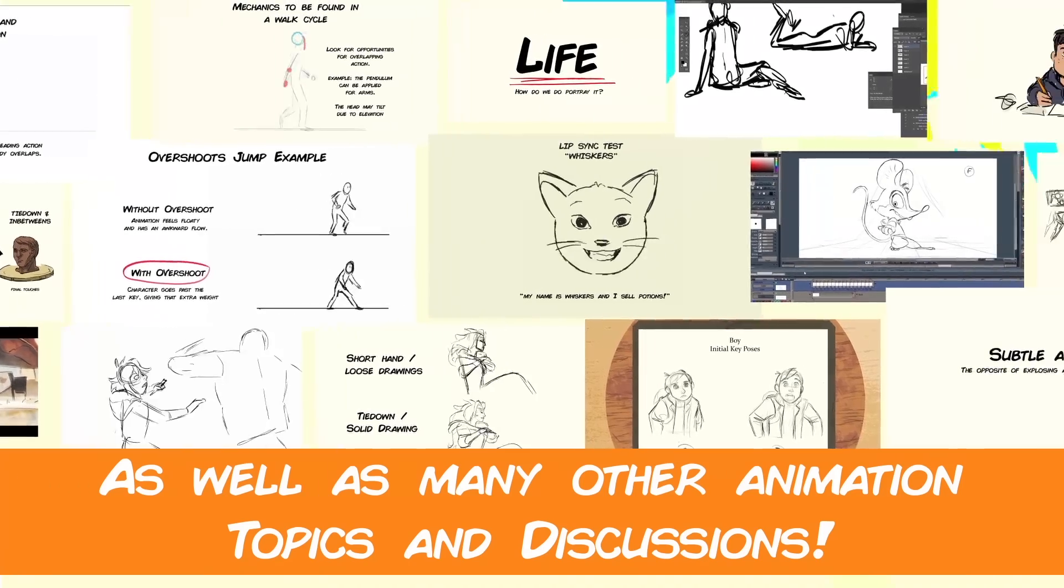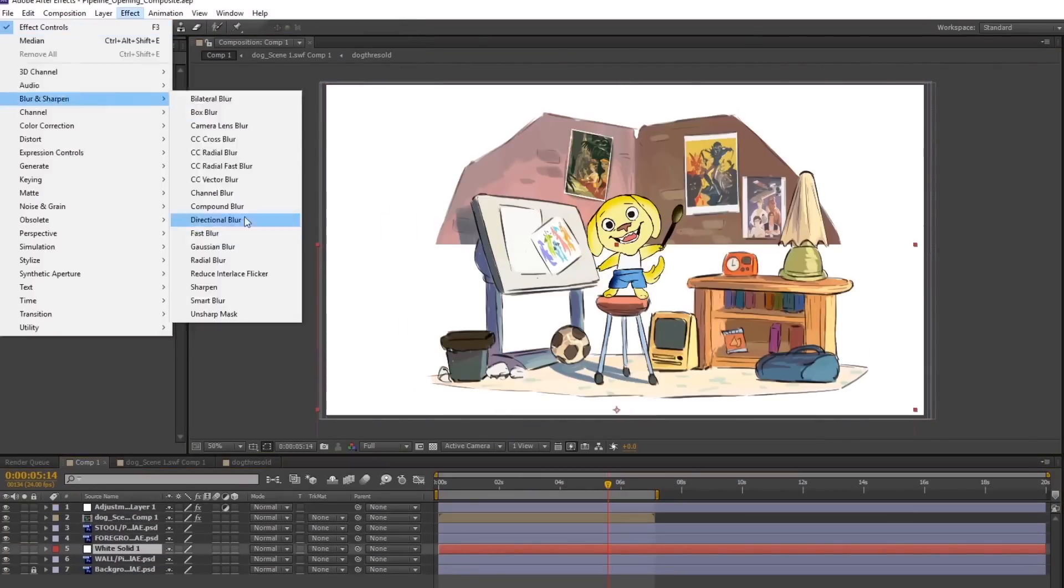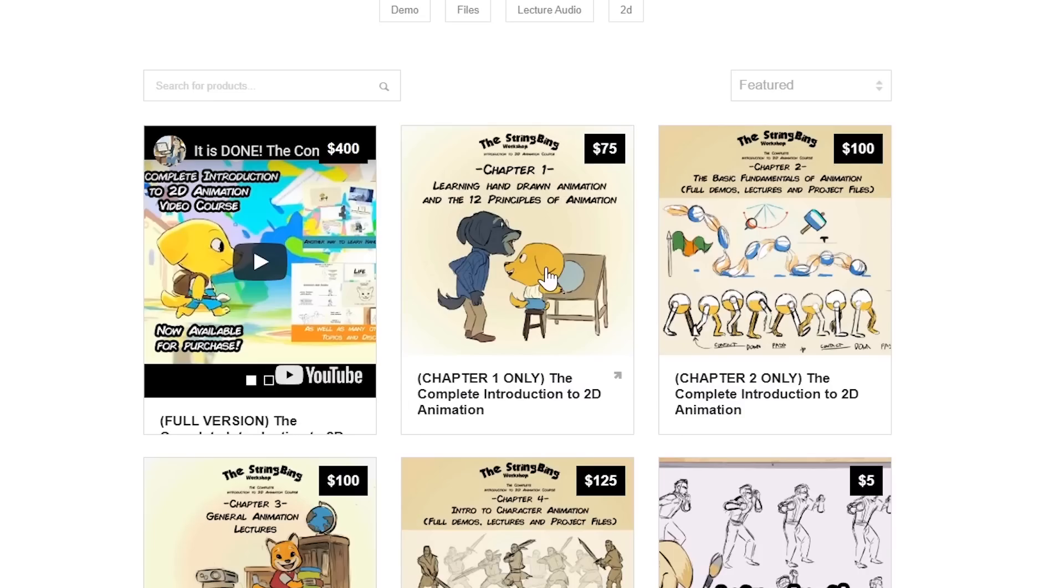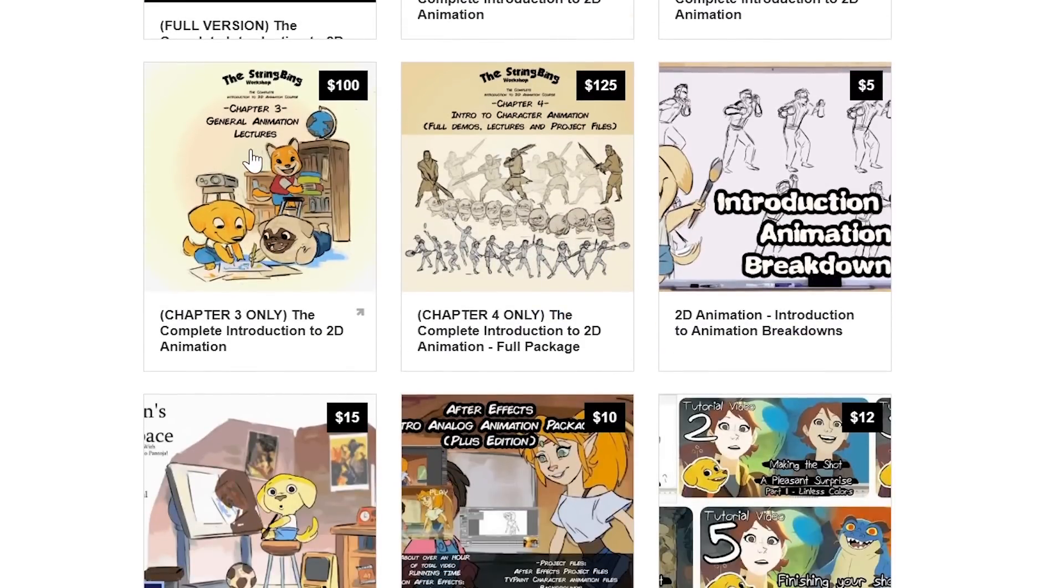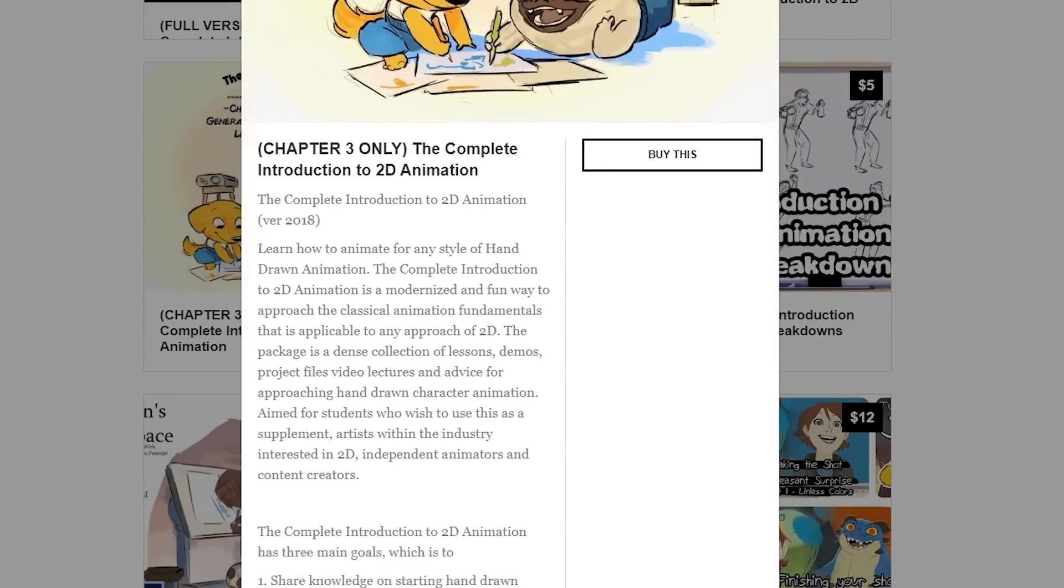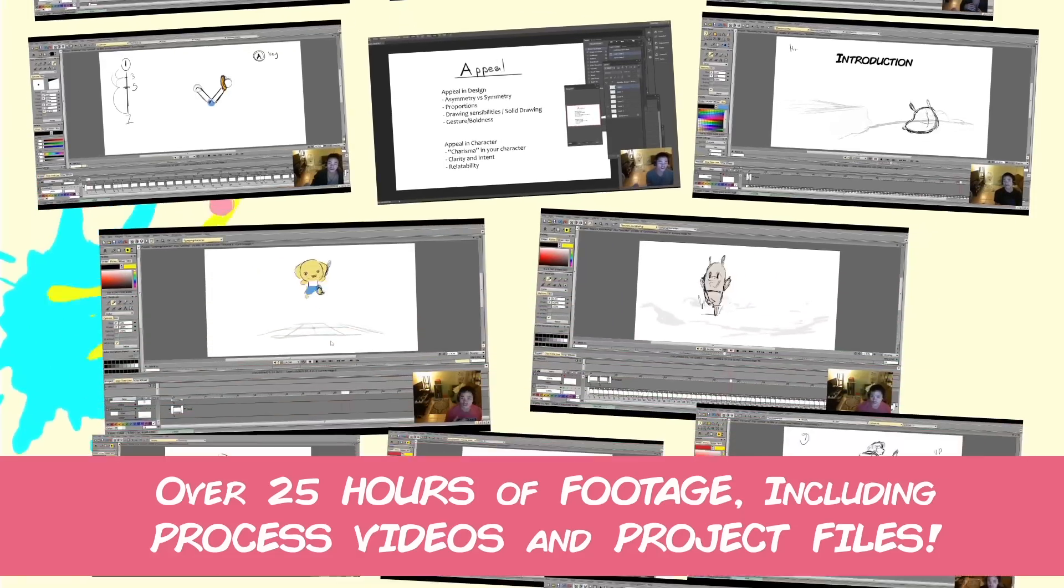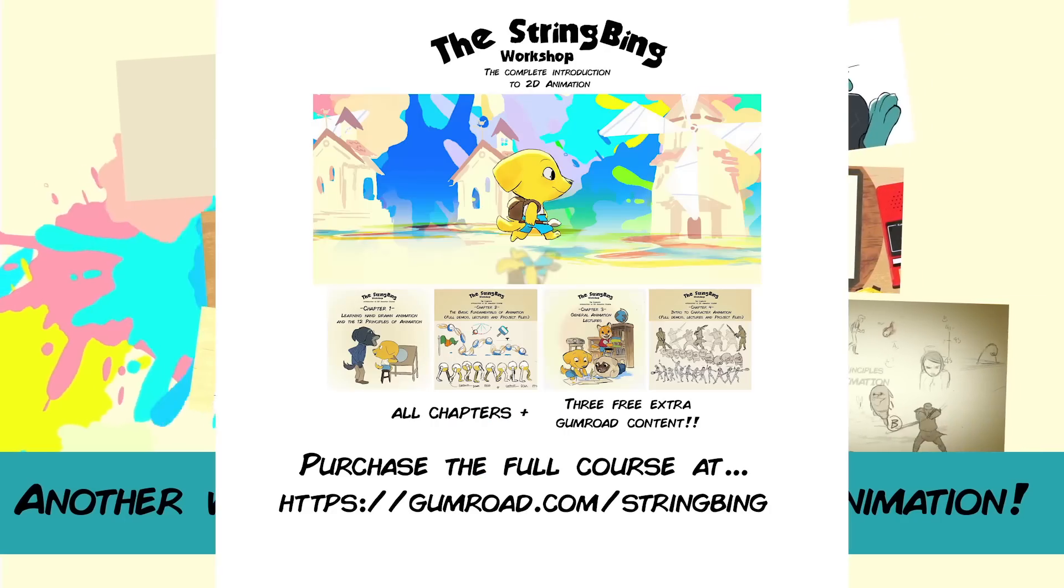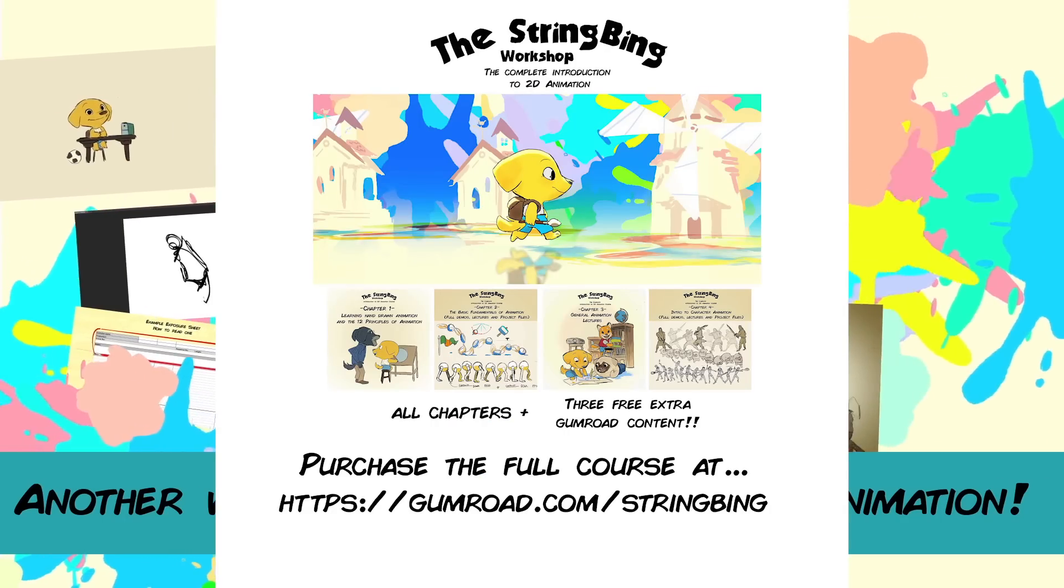Anyways, that's all bye. Interested in learning hand-drawn animation or learning how to finish an animated shot from beginning to end, have a look at the store where you'll find the complete introduction to 2D animation video course, tutorials, and other resources. Learn classical animation approaches, drawing, lectures, techniques, and other process videos. Visit the store through the link in the description below.